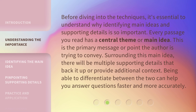Before diving into the techniques, it's essential to understand why identifying main ideas and supporting details is so important. Every passage you read has a central theme or main idea — this is the primary message or point the author is trying to convey. Surrounding this main idea, there will be multiple supporting details that back it up or provide additional context. Being able to differentiate between the two can help you answer questions faster and more accurately.